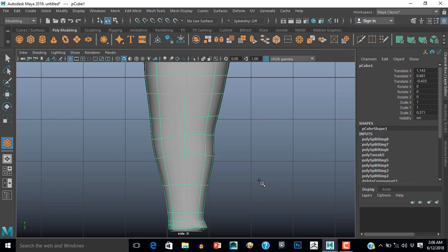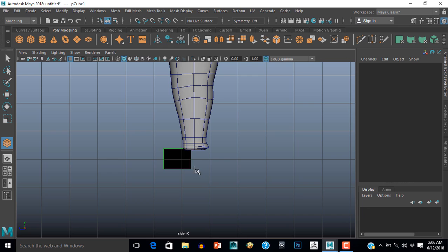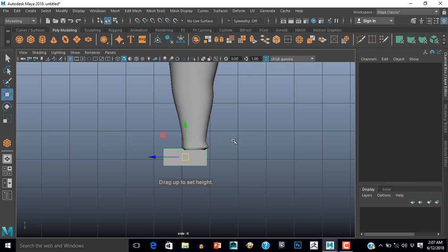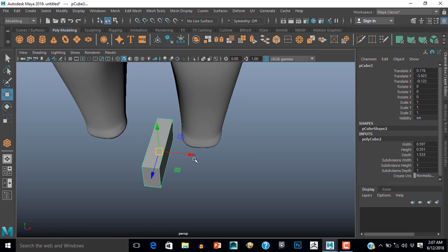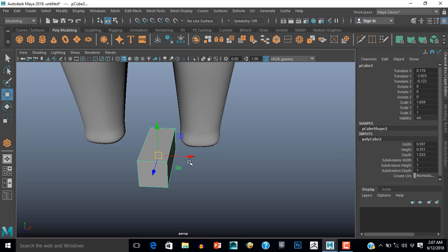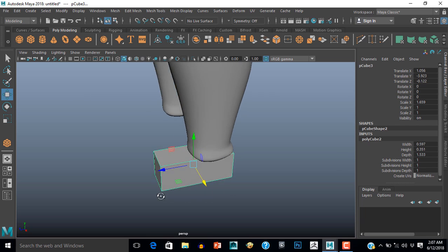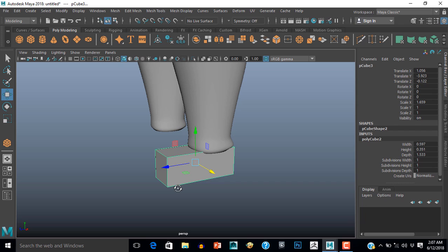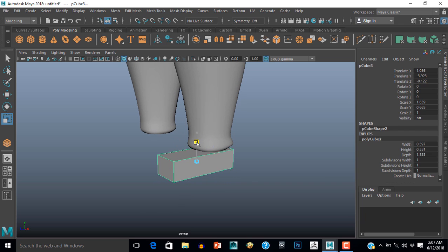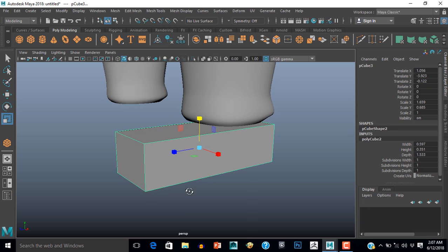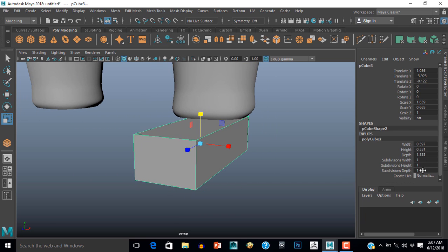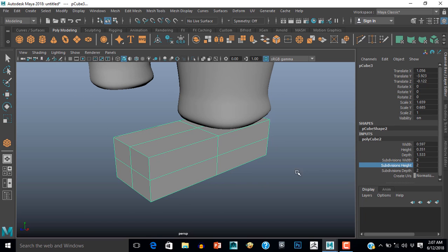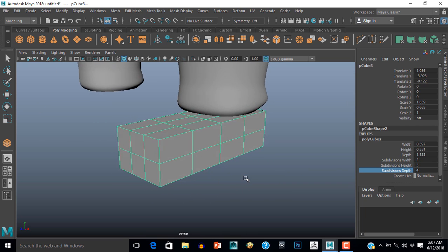Now for the shoes I will go to side view and take a polygon cube here. Move it a little bit to the side and scale it down. Take some segments from here — like this — and add some more segments here as well.